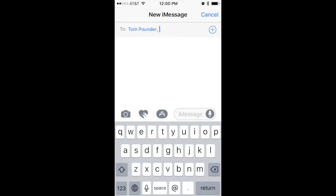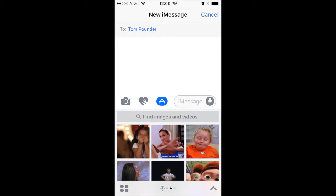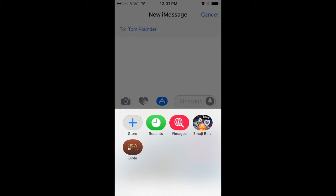What you first want to do is click on the iMessaging app and click on the App Store button. Once you get to the App Store, you'll come up with the images or whatever you've used recently. What you need to do is scroll through to the four dots on the bottom left and click on Store.